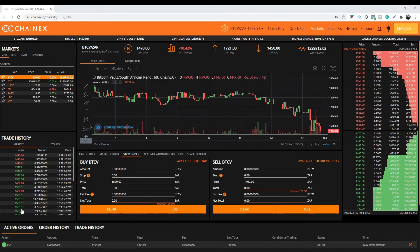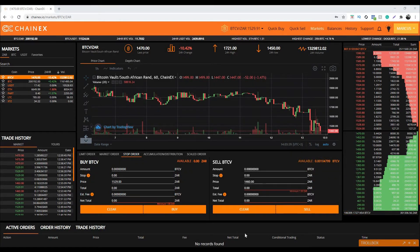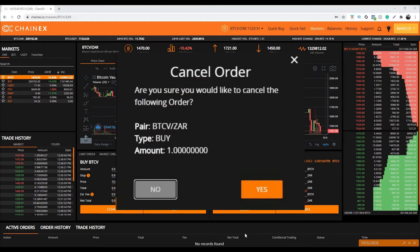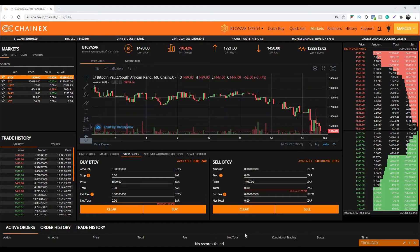You will navigate to the bottom of this page and you'll find your active order. On the far right hand side of this order you will find an orange X — this is the cancellation button. You will click this button in order to cancel your active order. Once the orange X is clicked, you will need to confirm the cancellation process by simply clicking on yes.